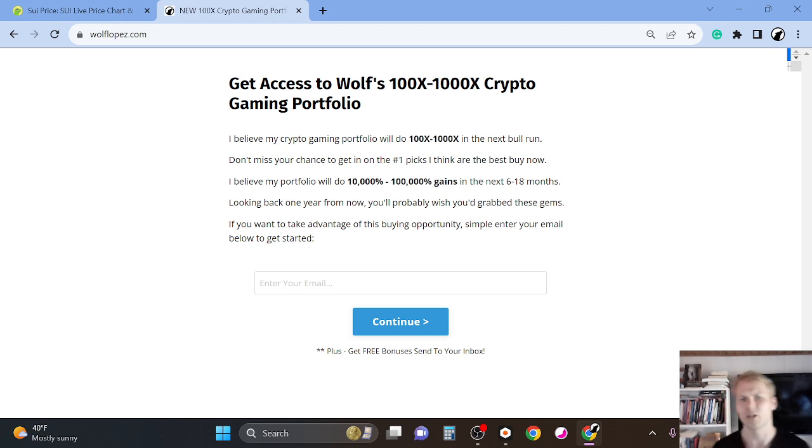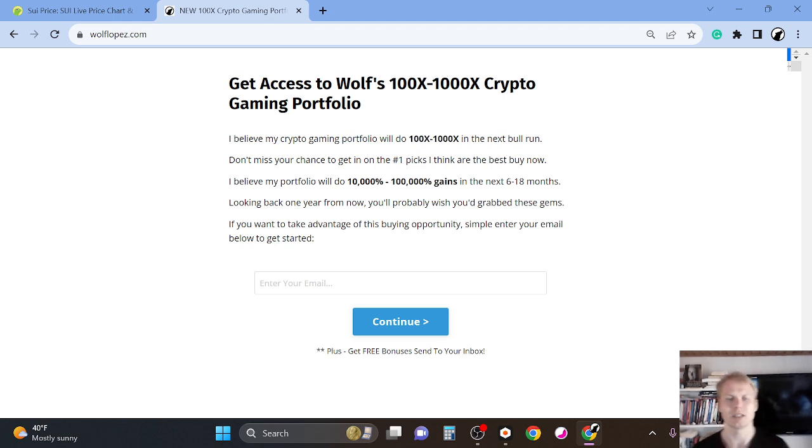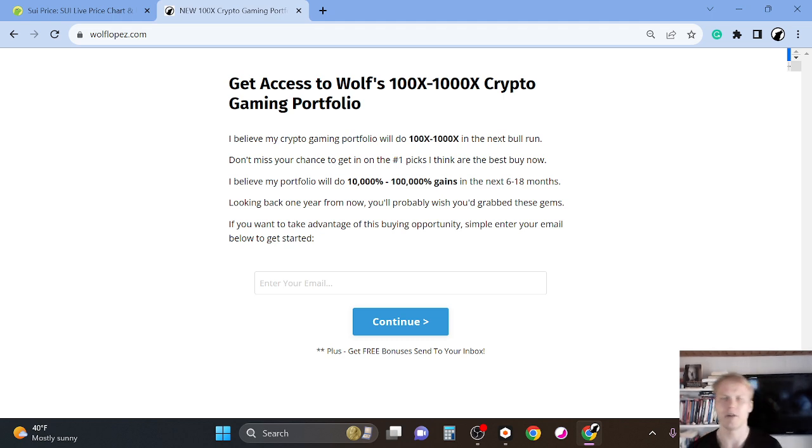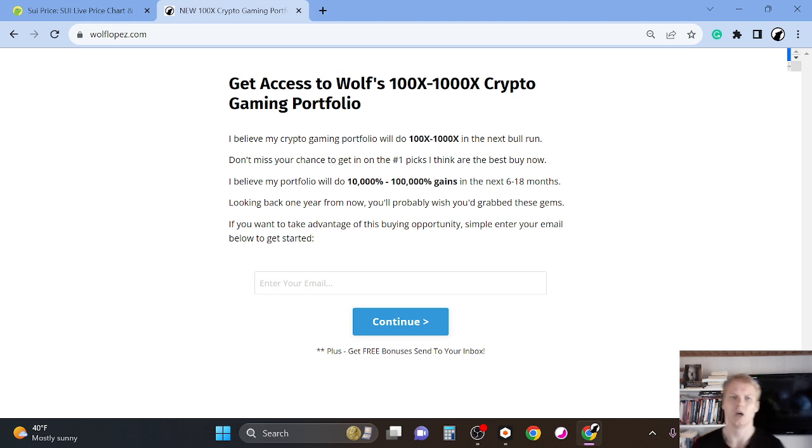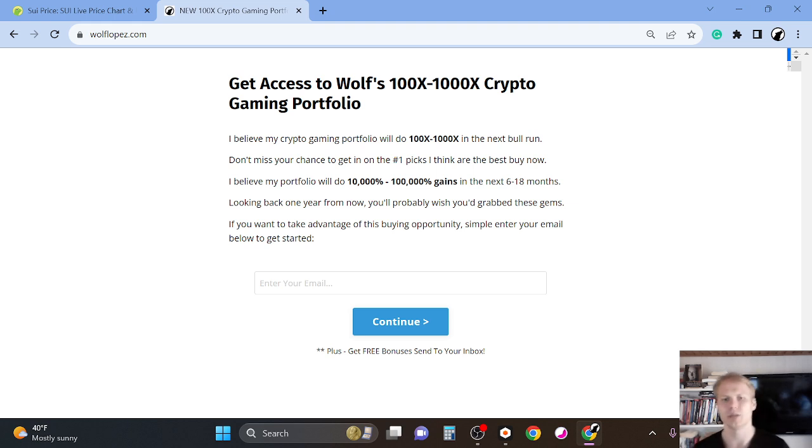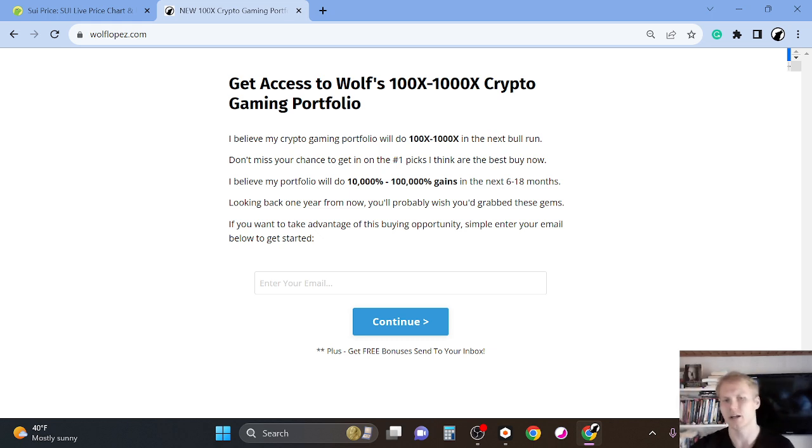Because looking back one year from now, you'll probably wish you grabbed these gems. Like in 2021, I turned $500 into over $300,000. So I'm very good at finding these low-cap gems. If you want to piggyback off my research, check out the first link in the description to get started.